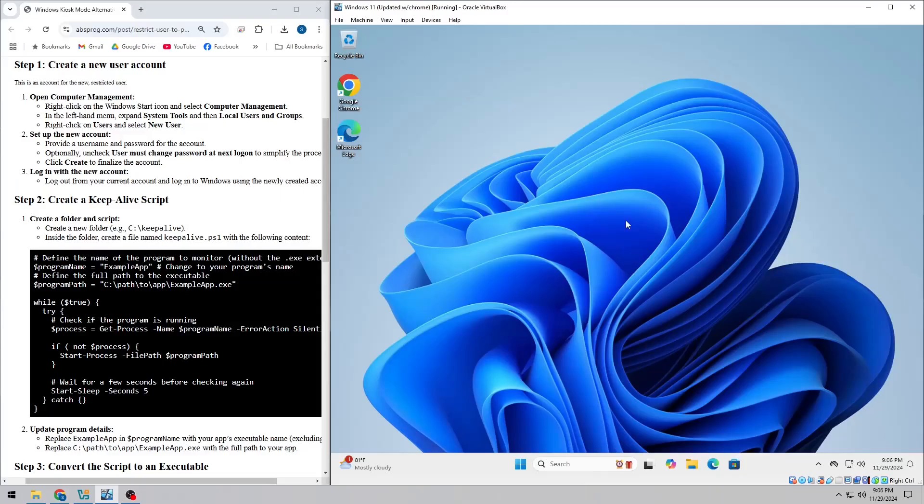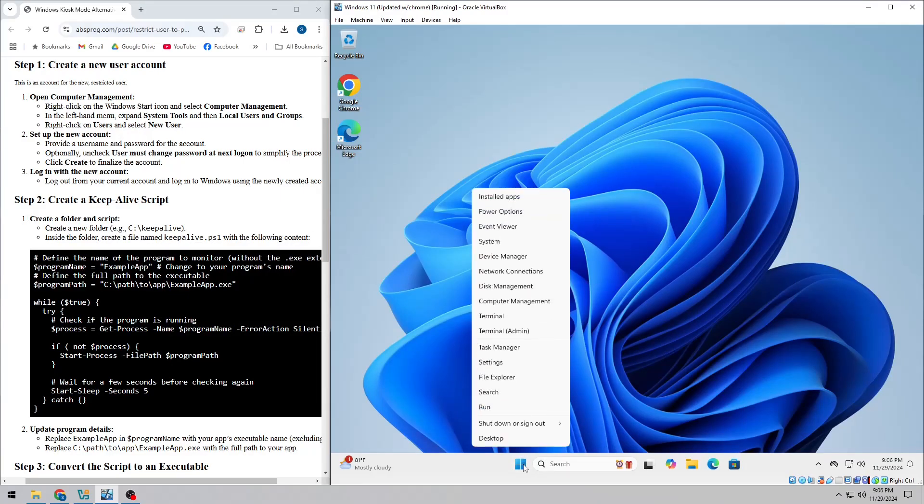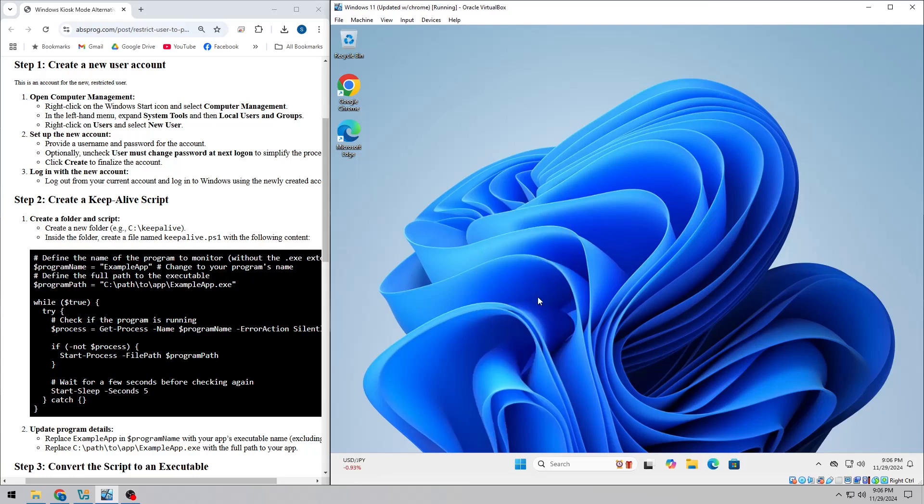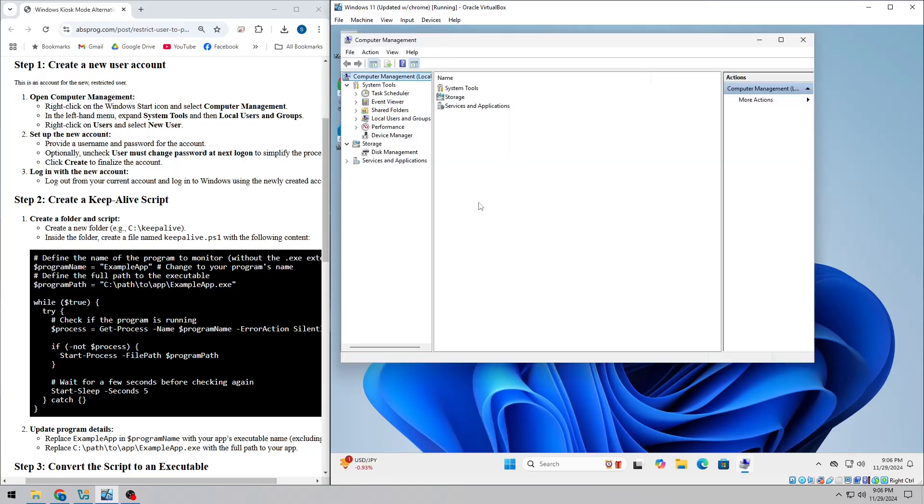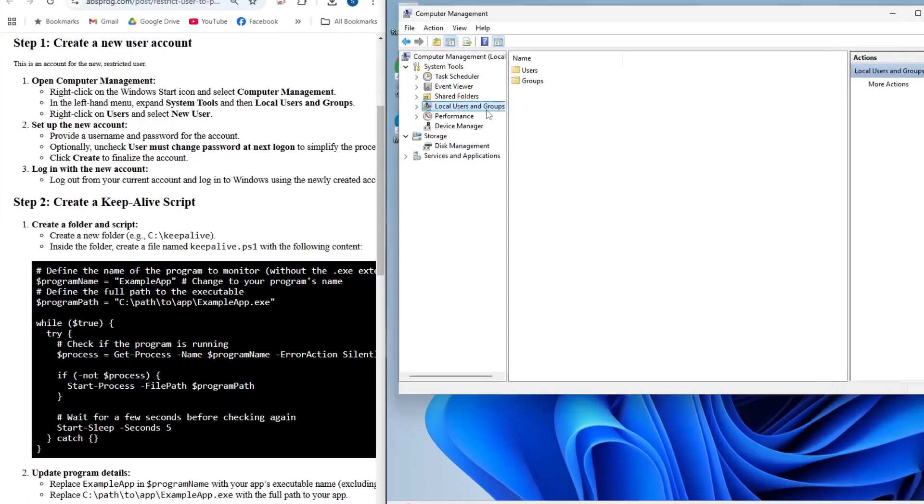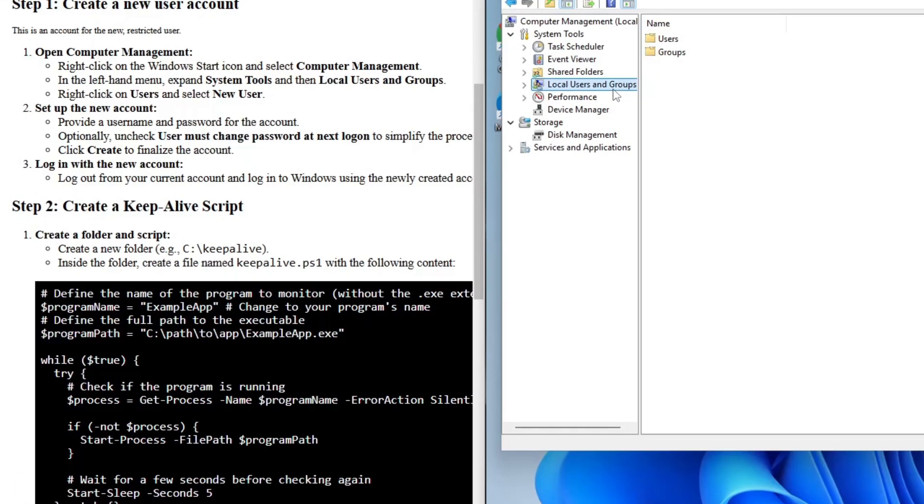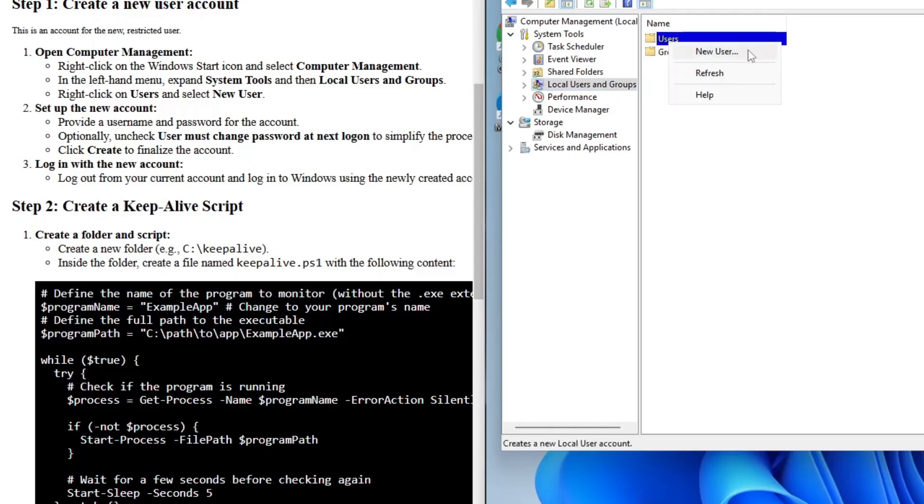First, we need to create a new restricted user account. Just right-click the Start icon and open Computer Management. From there, go to Local Users and Groups, then Users. Right-click on Users and choose New User.